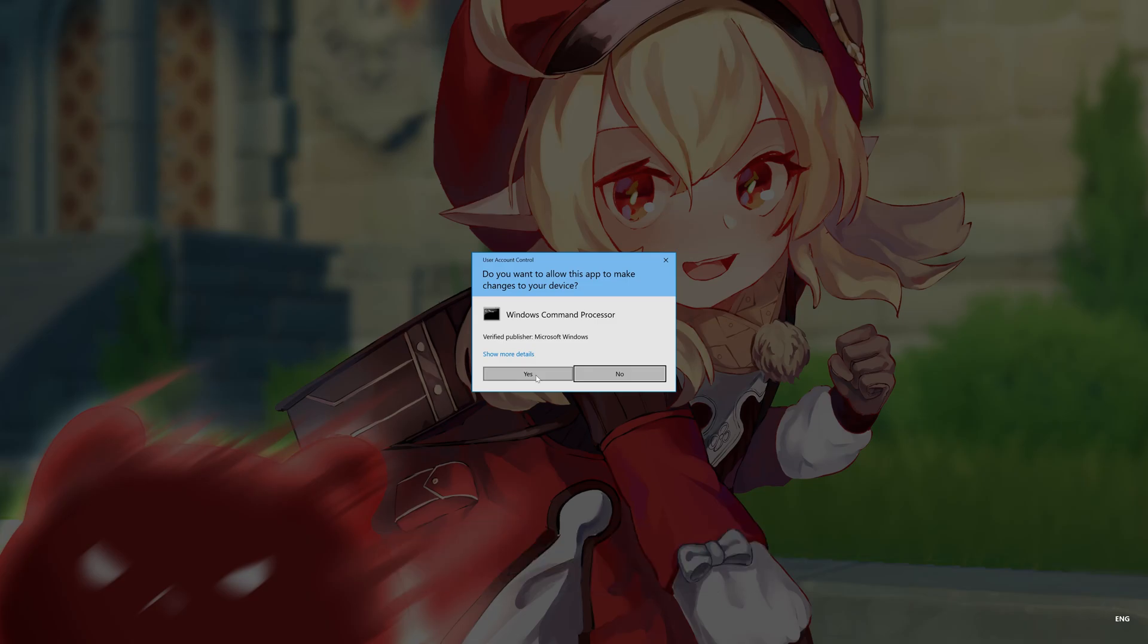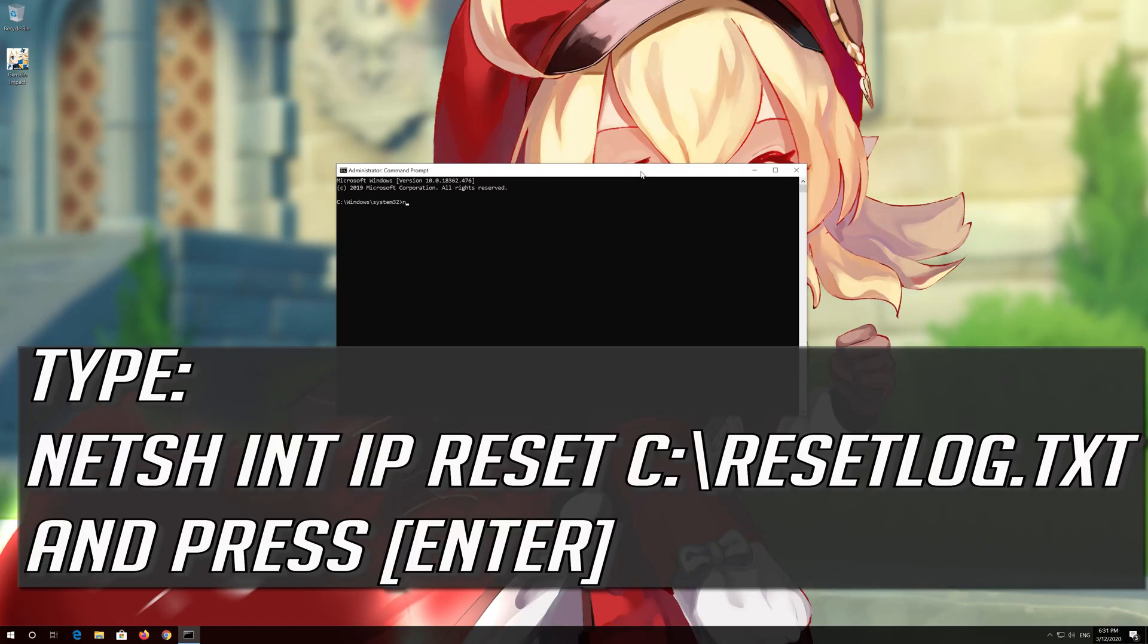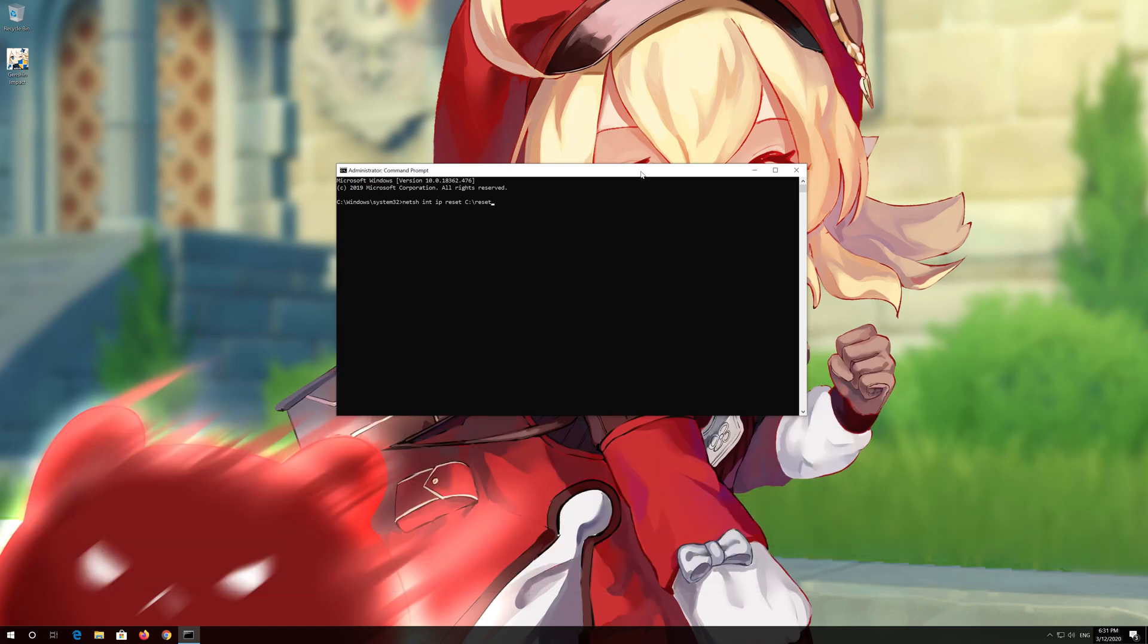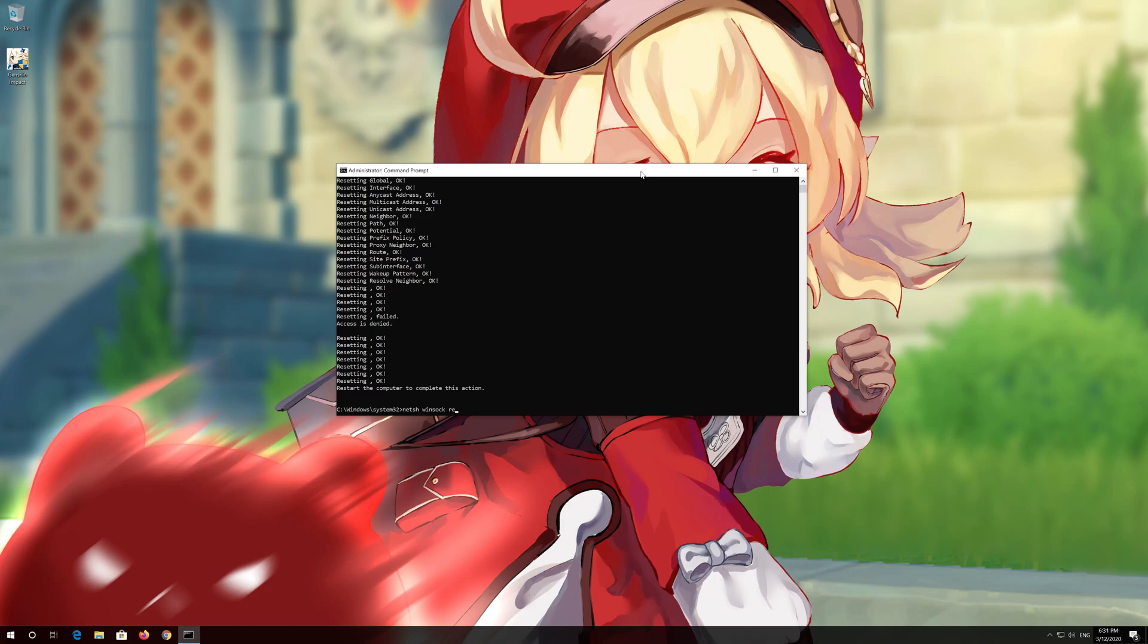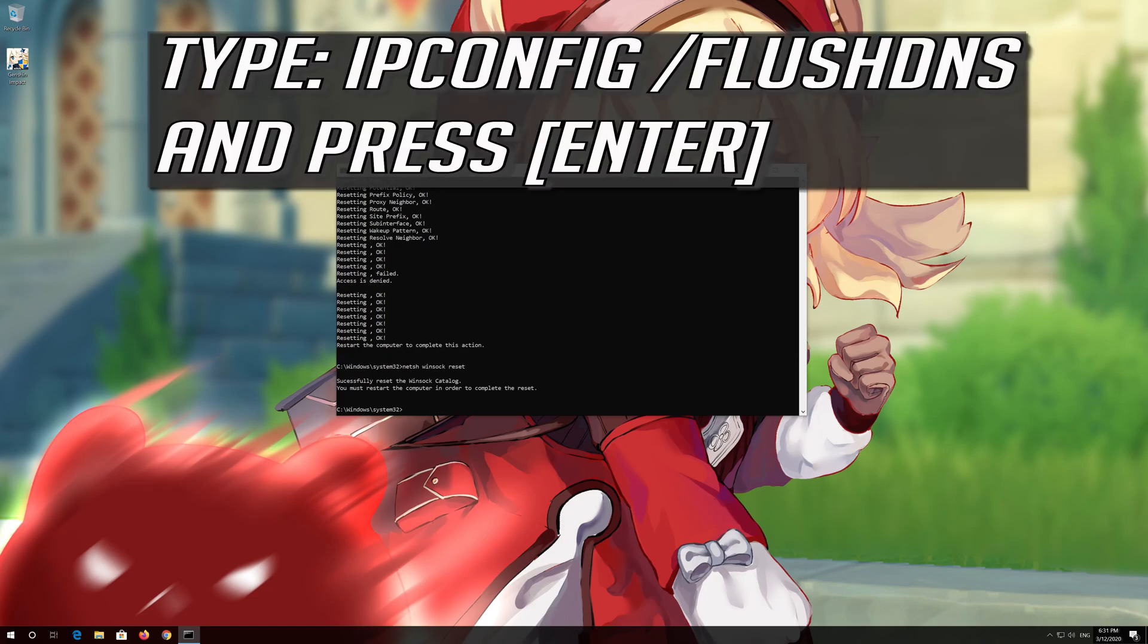Press Yes. Type the following command then press Enter. Now type this command and press Enter. Now type this command and press Enter.